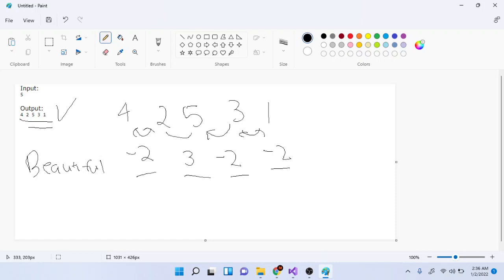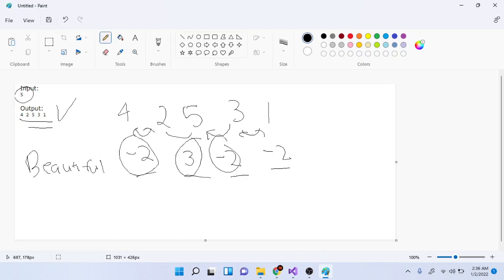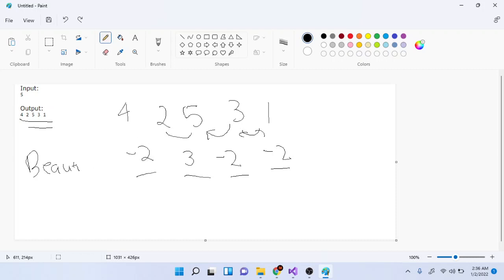Given the number n — say 5 — we want to construct a beautiful permutation: an ordering of all numbers from 1 to n where all adjacent differences are not equal to 1.